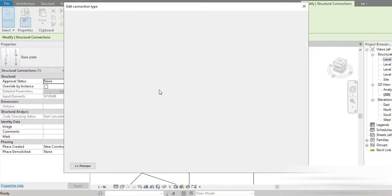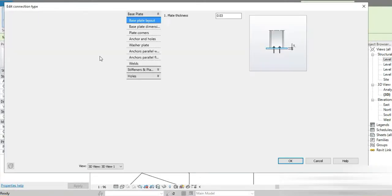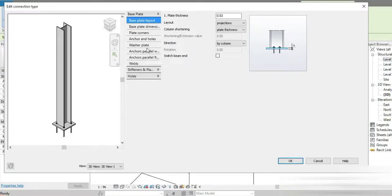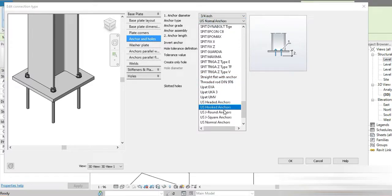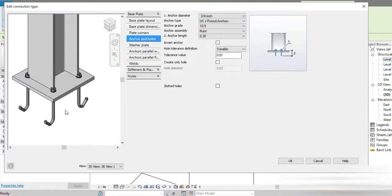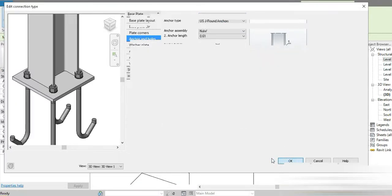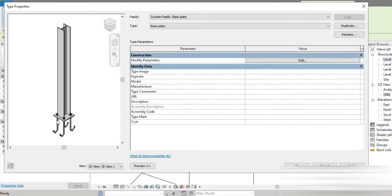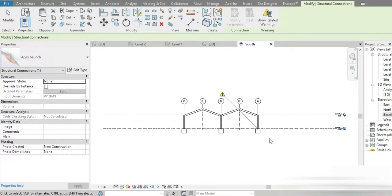We have to edit the connection a little bit. Go to Edit and these are the main settings for the connection. There are tens — maybe a hundred — different settings you can change. In our case, set the base plate thickness to 20. We need J hooks, so go to J Round Hooks — this is what we want. The diameter of the J hooks can be set here.